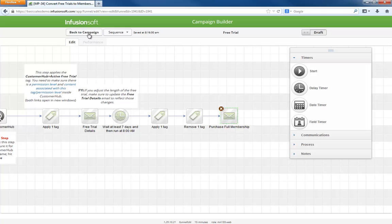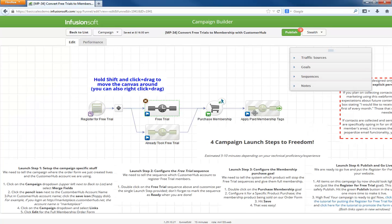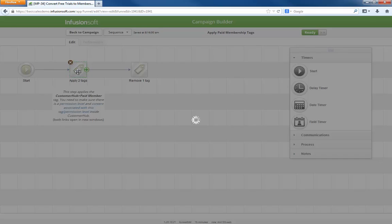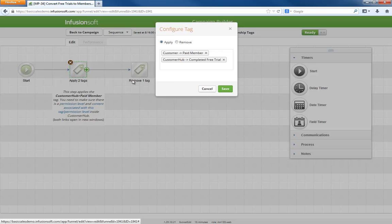When somebody purchases a membership their tags are switched out so they have full access. You'll want to make sure that the paid content is associated with this tag inside Customer Hub, just like how you set up the free stuff.